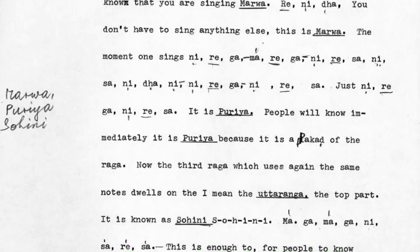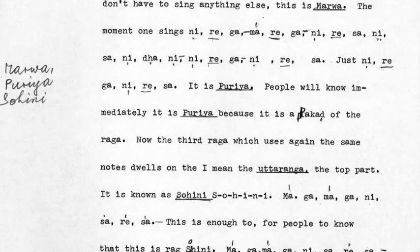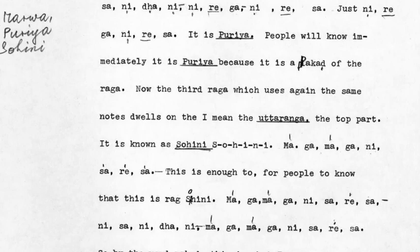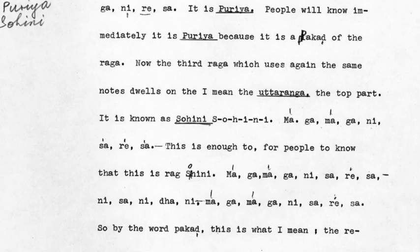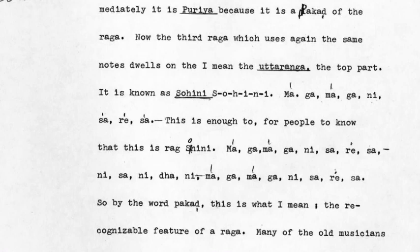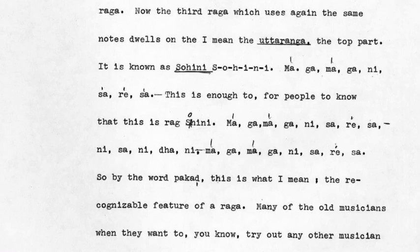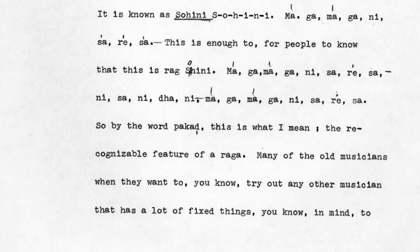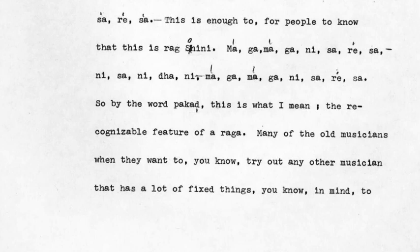People would know immediately it's Puria, because it's the pukkar of the raga. Now the third raga which uses again the same notes — it dwells on the uttaranga, the top part — it is known as Sohini, S-O-H-I-N-I. This is enough for people to know that this is raga Sohini. So by the word pukkar, this is what I mean: the recognizable feature of a raga.